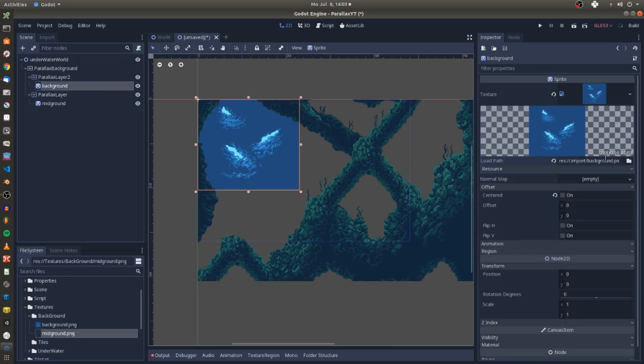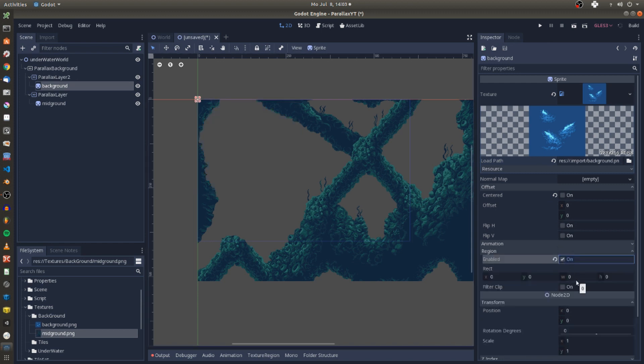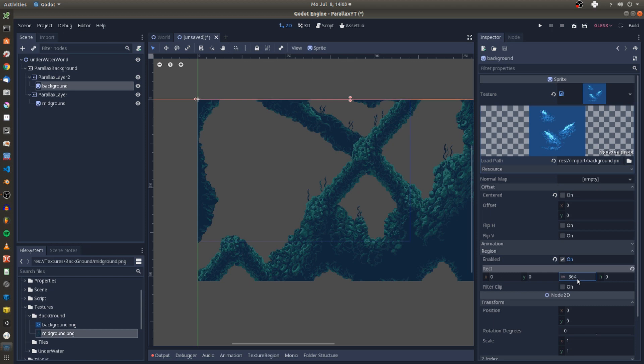For my background texture which has a size of 288 times 256, I enable the region flag and enter 4 times 288 for the width and 2 times 256 for the height of the texture on the screen.